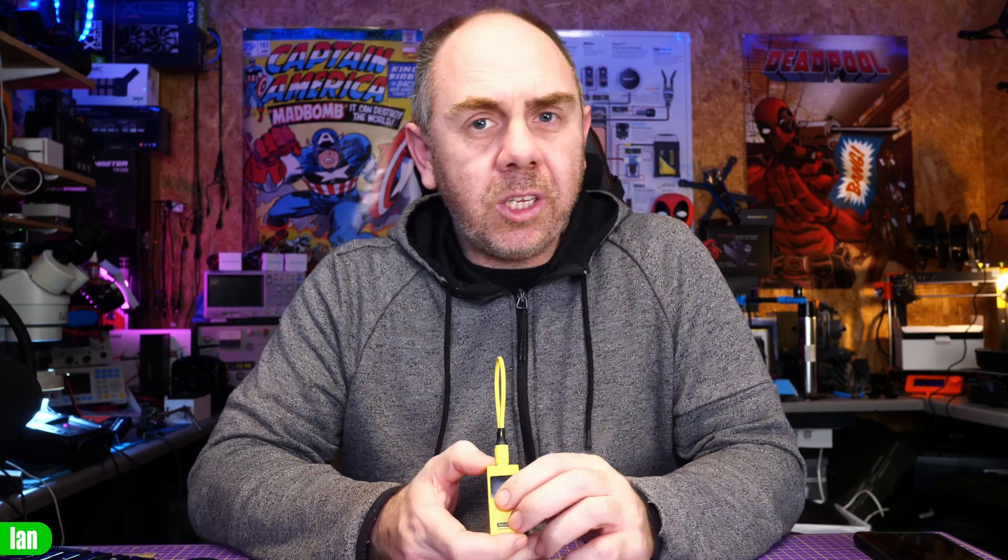Just to be clear, SpeedyBee sent me this new UART adapter for free, however they have not seen this video before it's been published and my thoughts are entirely my own. What we're going to do is take a closer look at what this device is, walk you through its features and capabilities, and then share my thoughts.